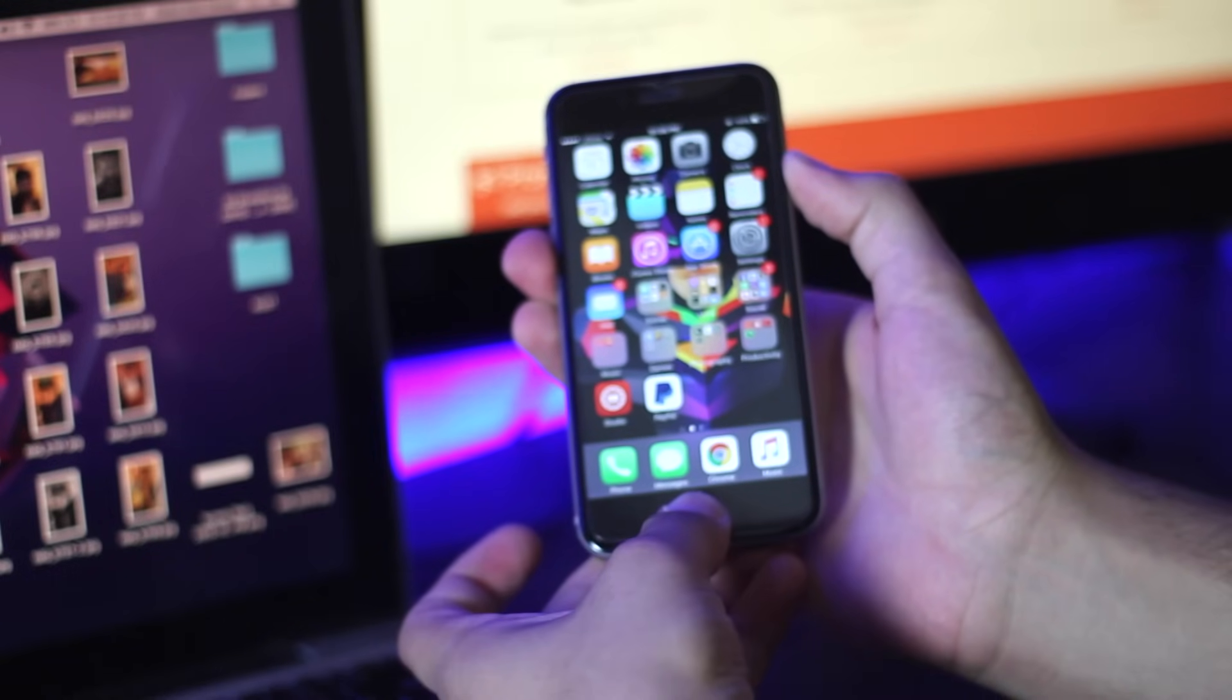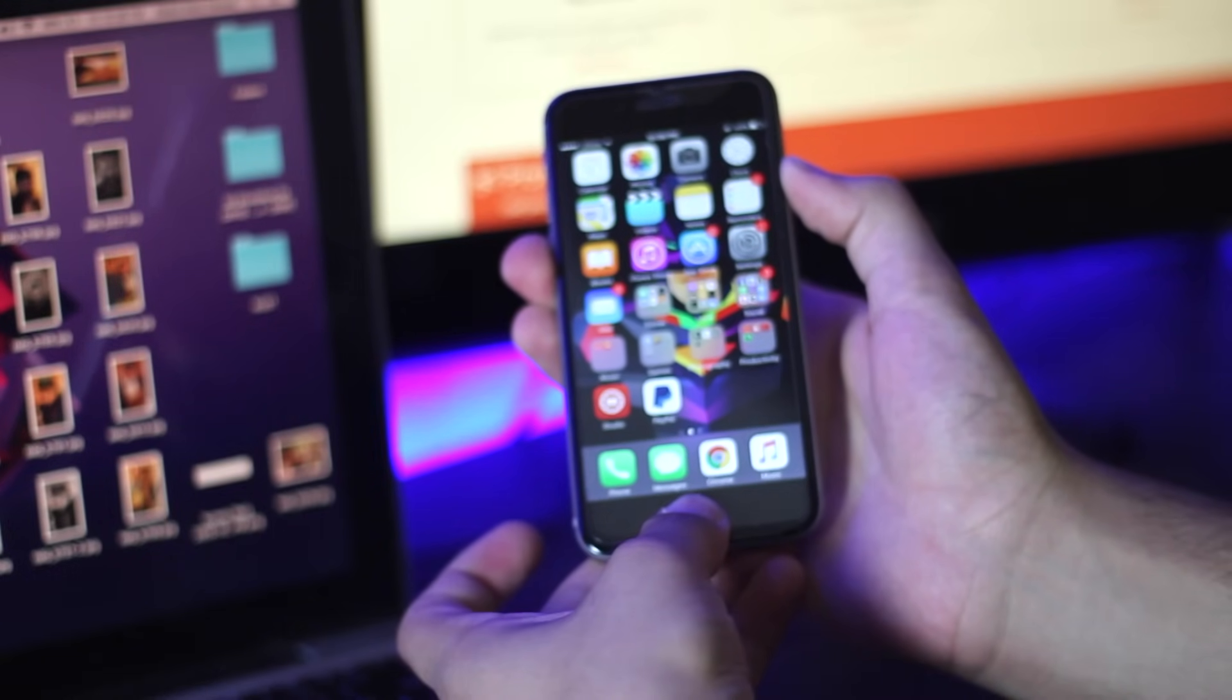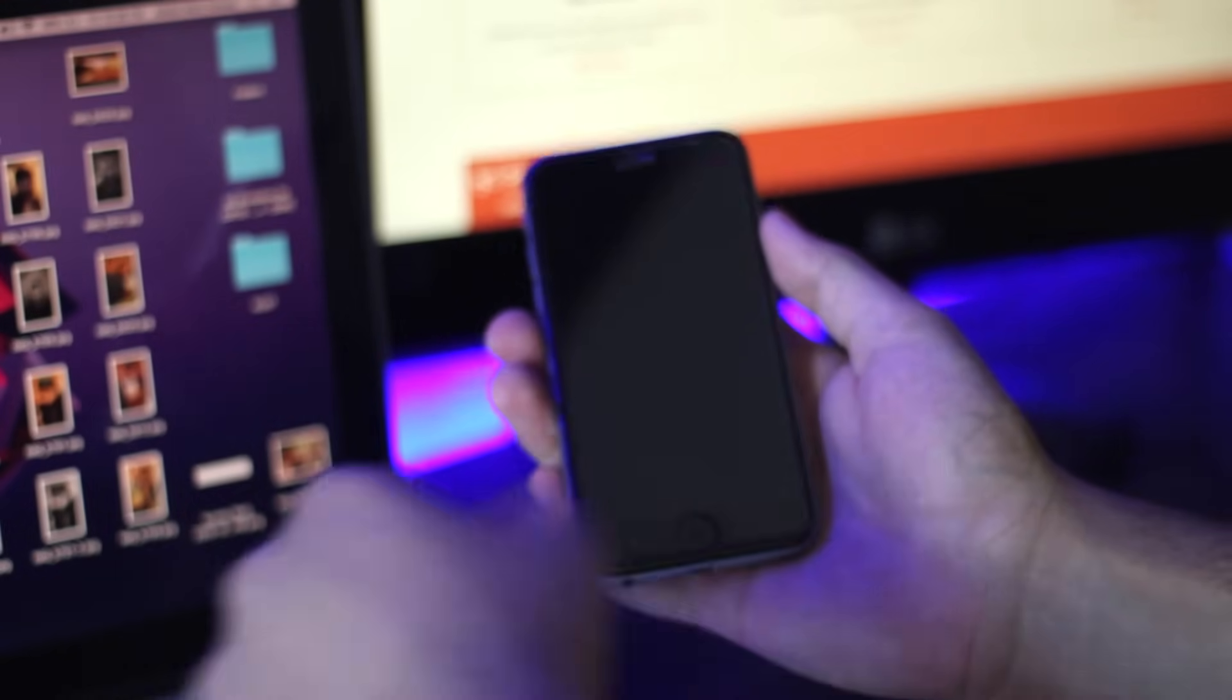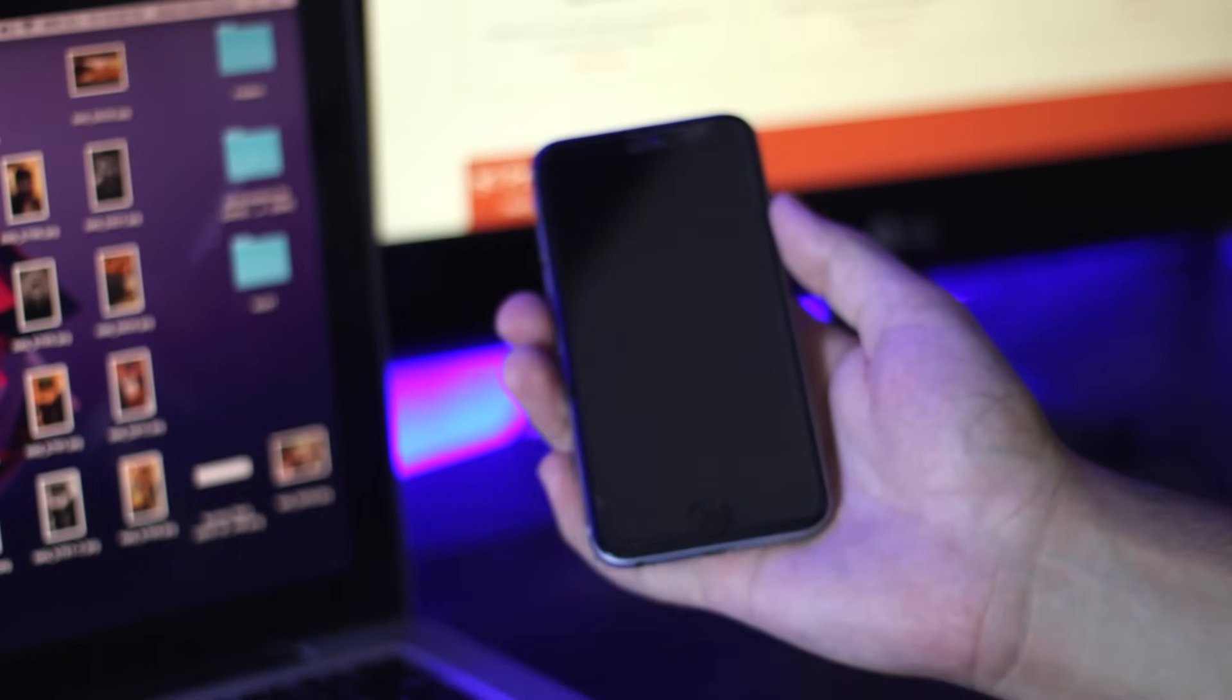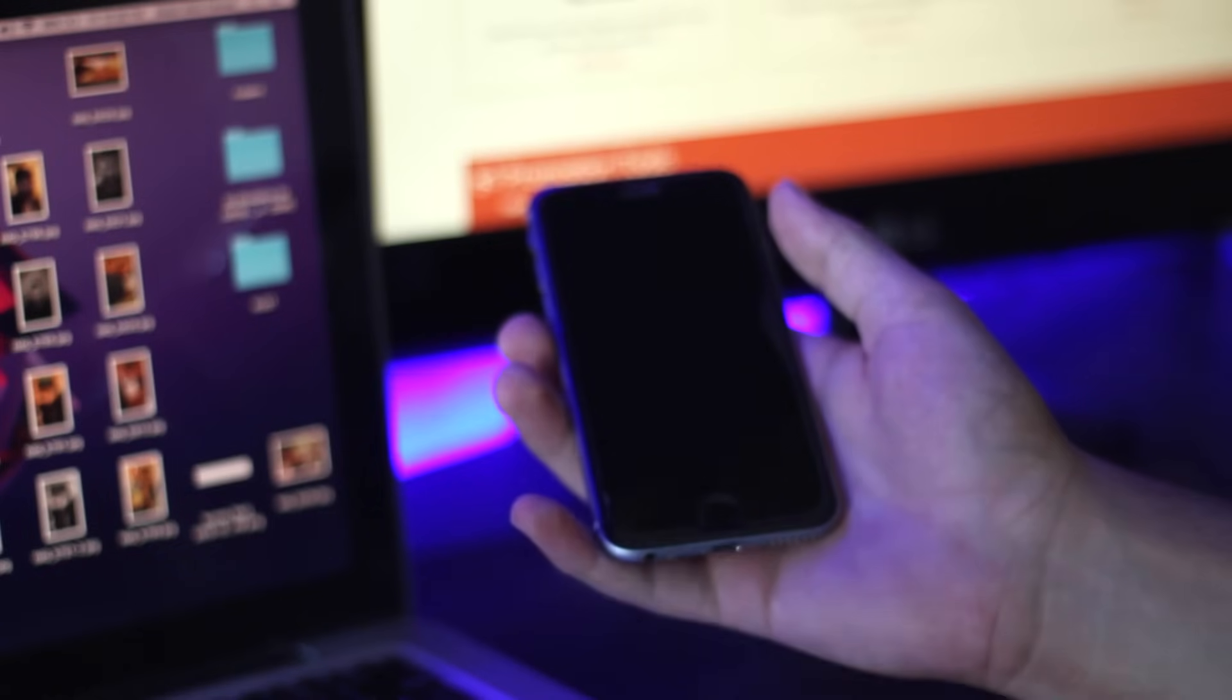Once your device is properly turned off, press the home button and connect your device to the computer through USB cable. Keep pressing the home button until you see the iTunes logo on your screen.